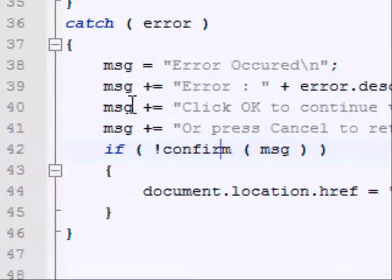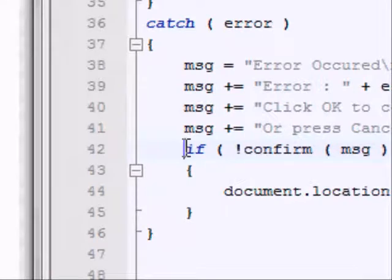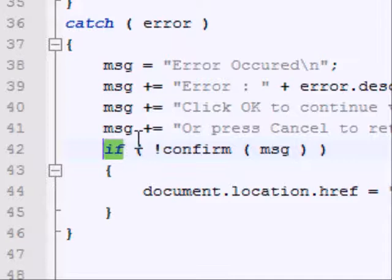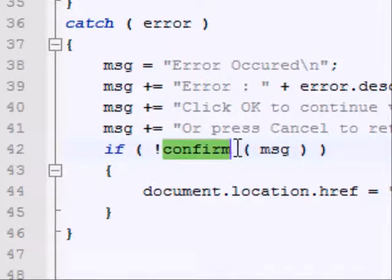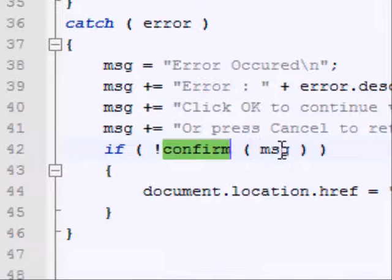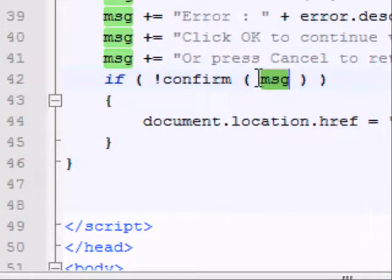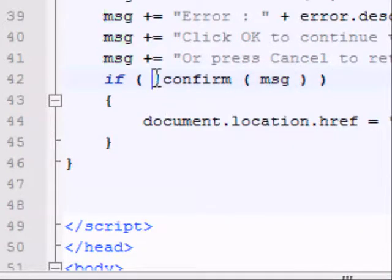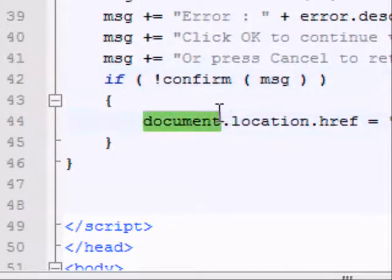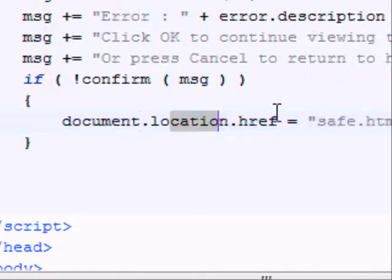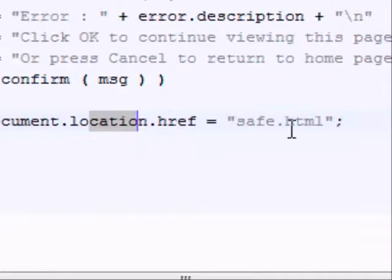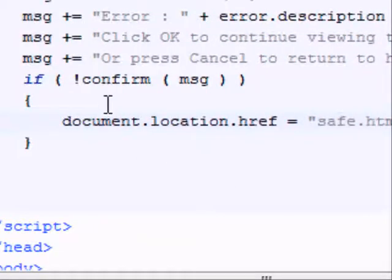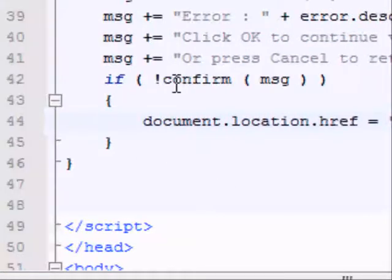Now what we need to do, unless you want to create a variable, we could either do it this way. Basically, what this is checking is to see if the confirm box that has the message contained in the variable msg, if it's not true, if it doesn't return a true value, then the document.location.href is equal to safe.html. That's basically forwarding the page. That's what that will do.